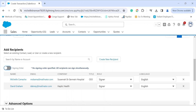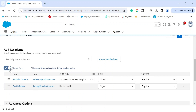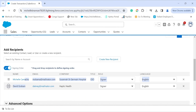You have the option to do parallel signing or serial signing by toggling the signing order icon. Parallel signing means the document will be sent out to all recipients at the same time — this is the default setting. If you pick serial signing, this allows you to rearrange the signers in the order according to your preference. It's easy to arrange the signers; you just need to click and then drag and drop.